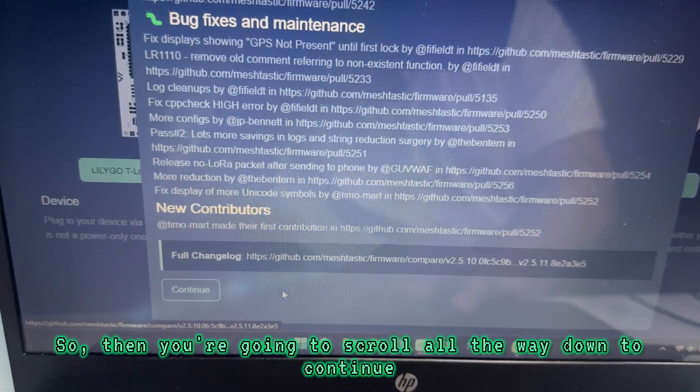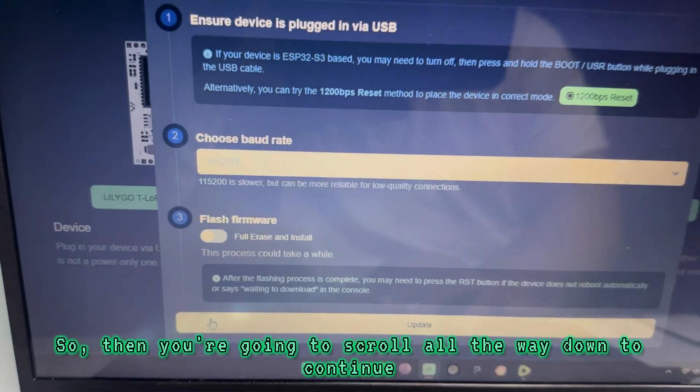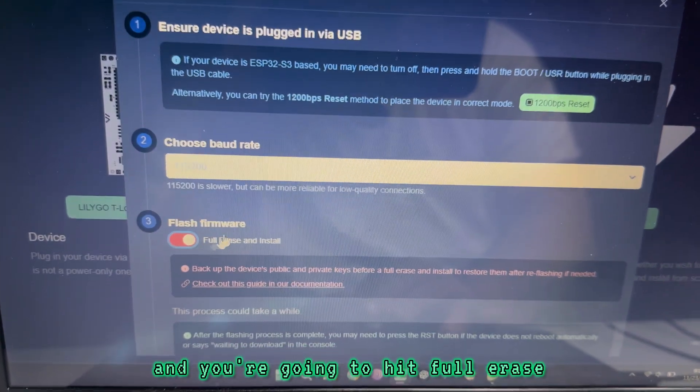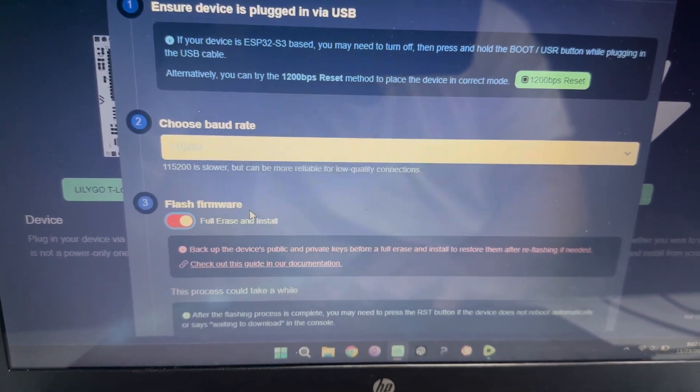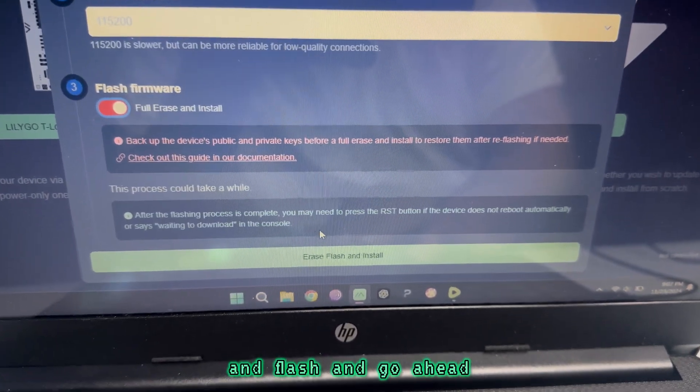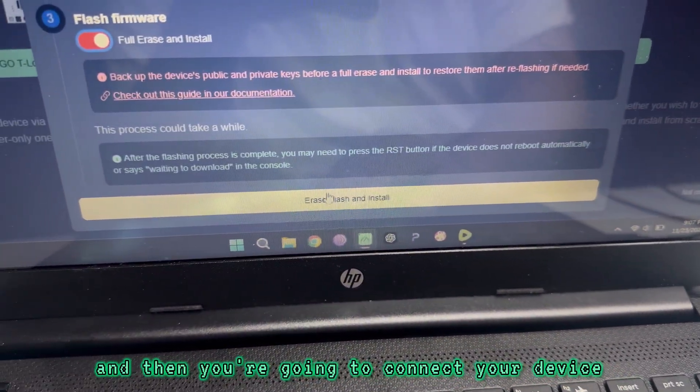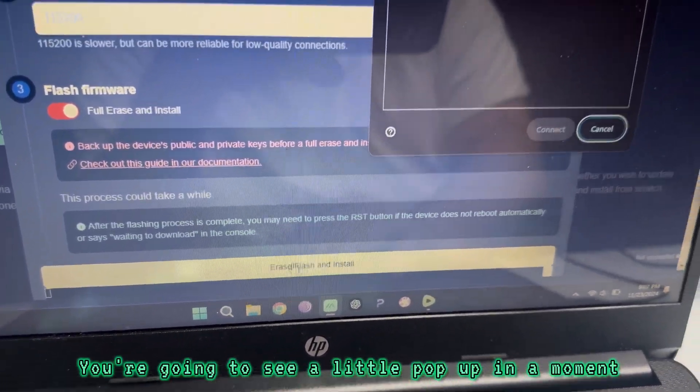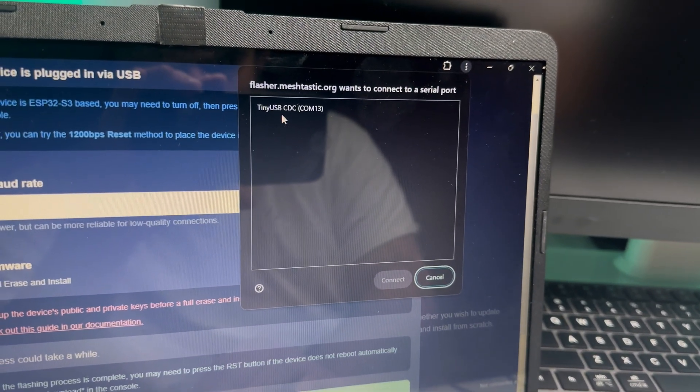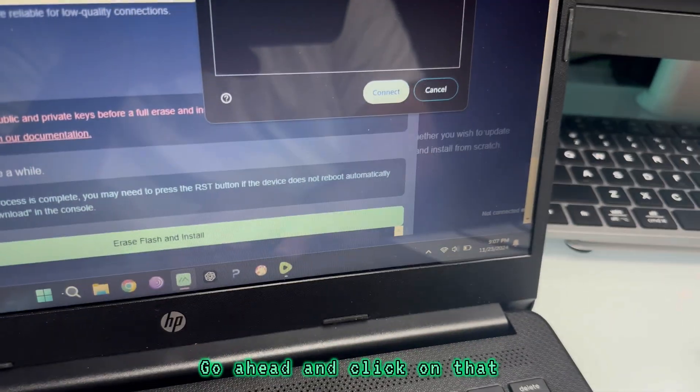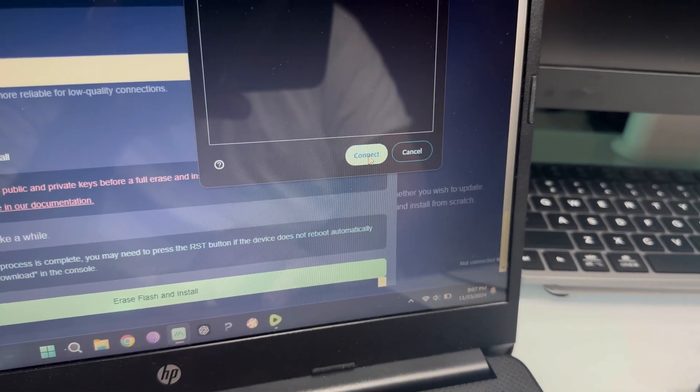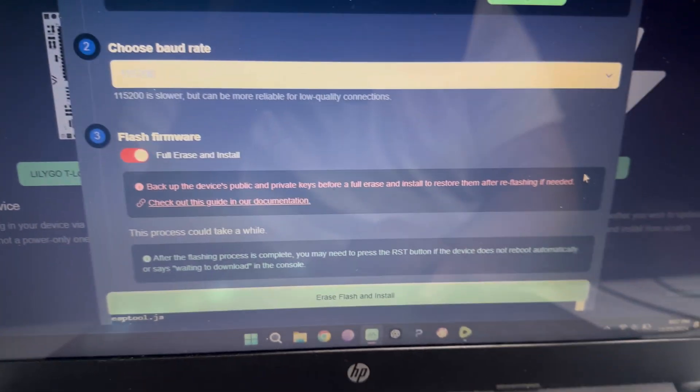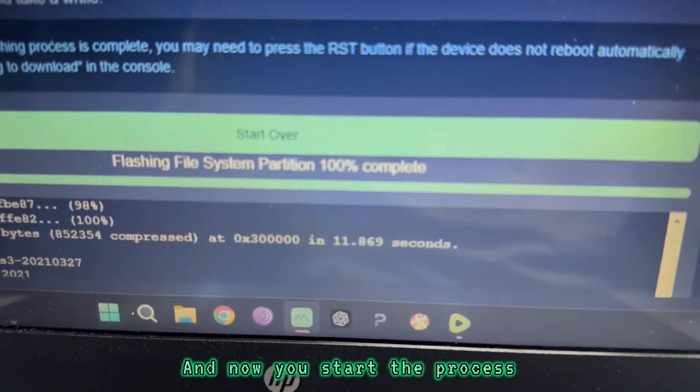Then you're going to scroll all the way down to continue, and you're going to hit full erase and flash. Go ahead and click the button, and then you're going to connect your device. You're going to see a little pop-up in a moment. That's the device. Go ahead and click on that. Connect. And now you start the process.